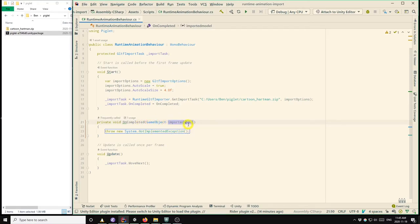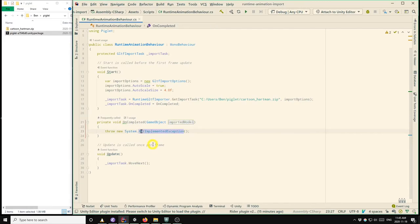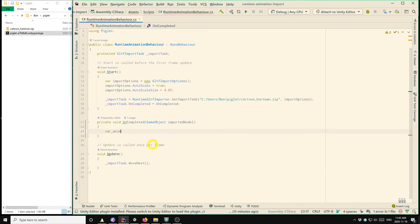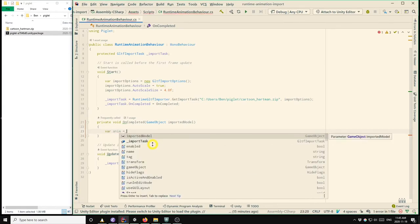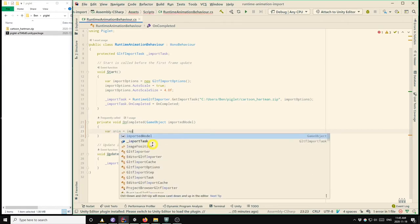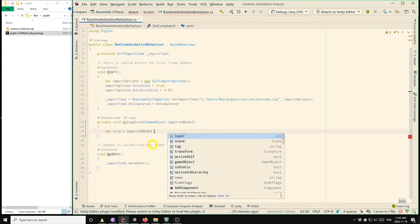So what gets passed into this handler method is the root game object of the imported model. So at this point, we know that the GLTF import has completed successfully. So we can use that root game object to get the animation component that we're interested in. And we can do that like this.